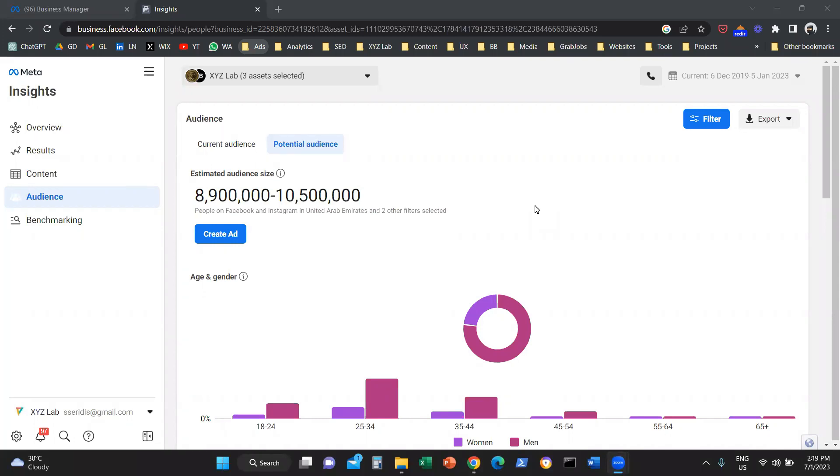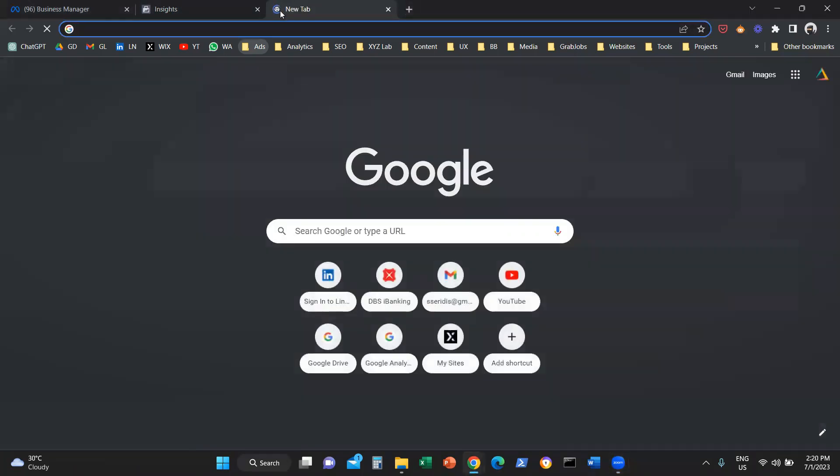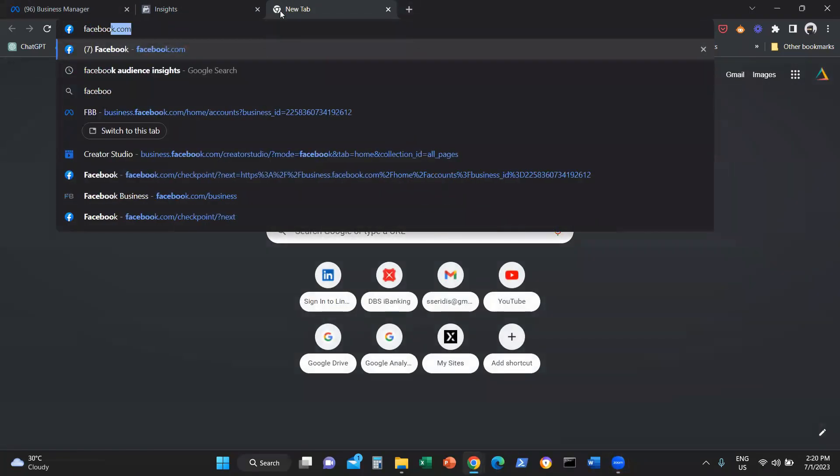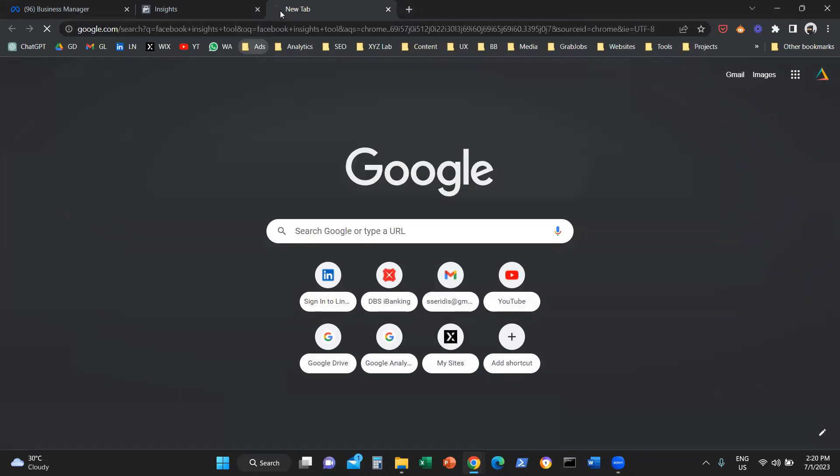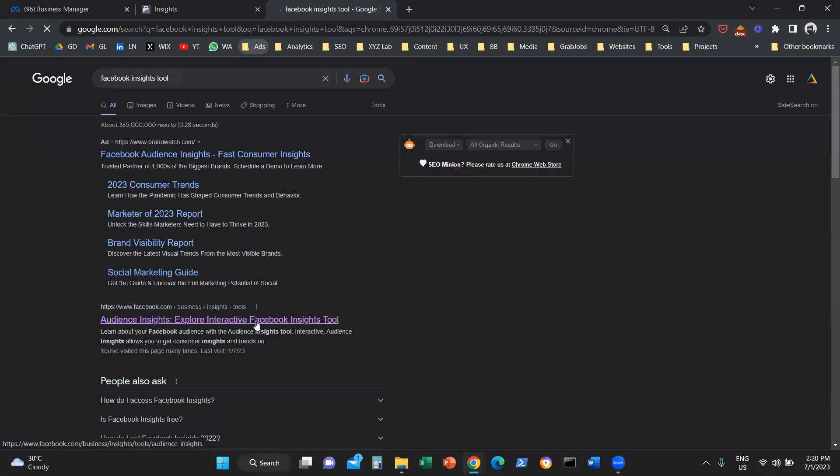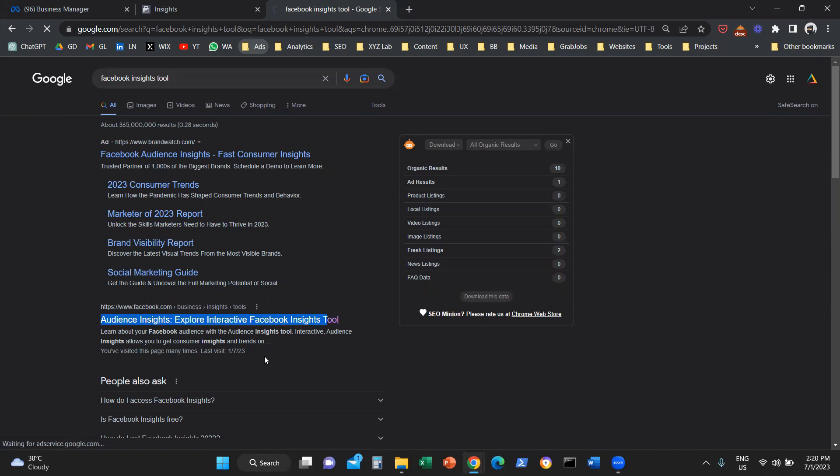But let's take things from the very beginning. How can you access the Facebook Insights tool? There are two ways to do it. Option number one: if you Google Facebook Insights tool, you will find basically this listing.